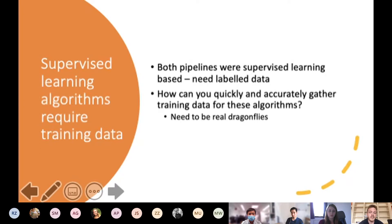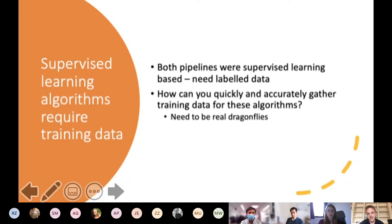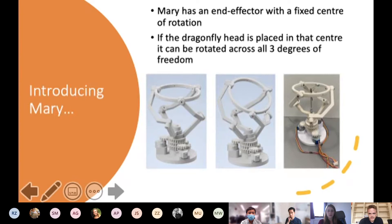Before going into more depth on each pipeline, we need to talk about training data. Both approaches were supervised learning based, meaning they need labelled data to learn — images of a dragonfly's head with associated labels indicating exactly where that dragonfly is looking in each image. One idea was to use 3D rendered images and manipulate the head in a virtual environment, but that almost definitely runs into covariate shift. When training a supervised learning algorithm, it's important that training data be sampled from the same distribution as the input data the trained algorithm should expect to receive — which means I need real images of real dragonflies.